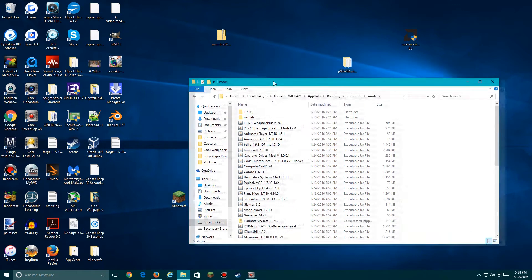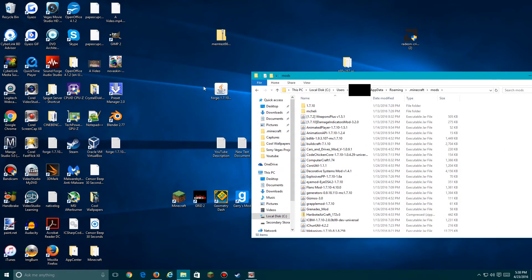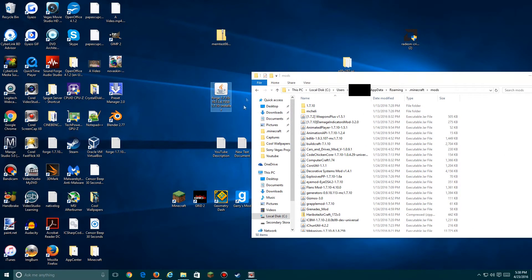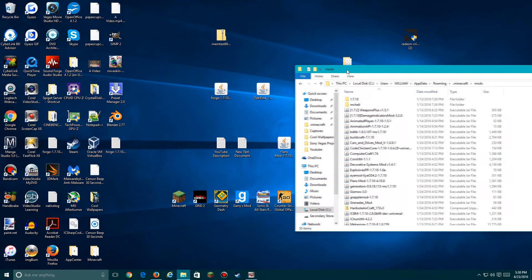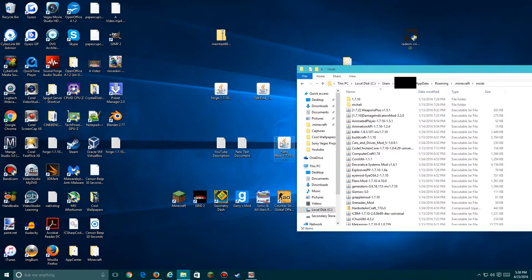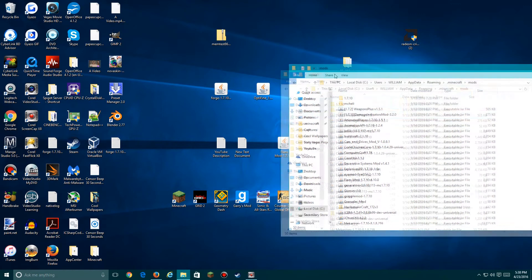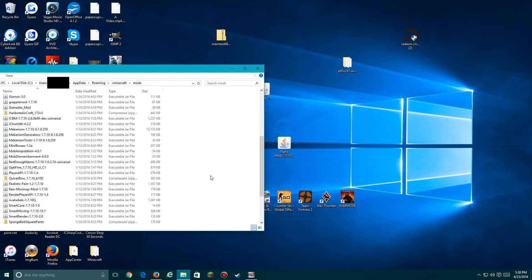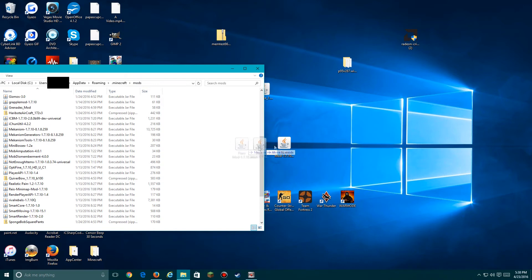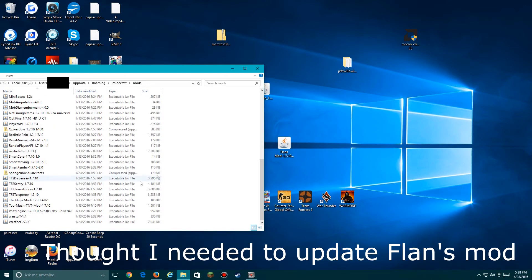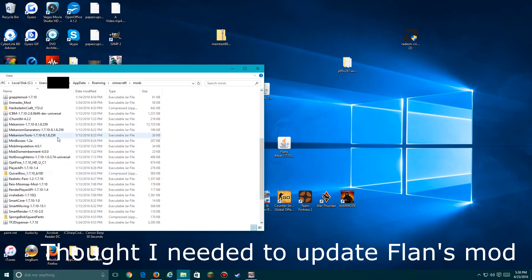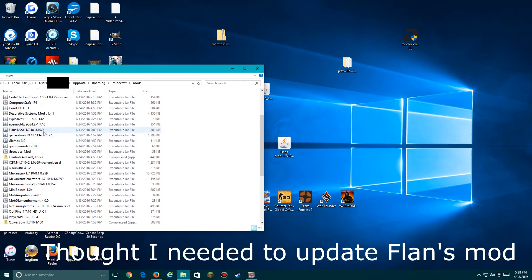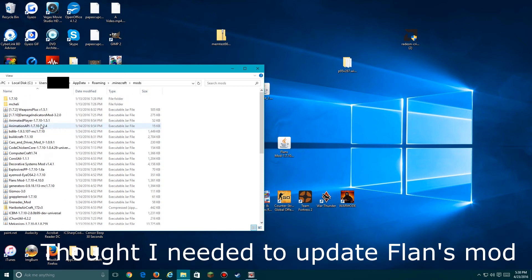Go into that, then drag this, not the Forge, drag the Flan's Mod file into it. Now actually, I might as well, you'll just drag it onto here and you need to find the file.